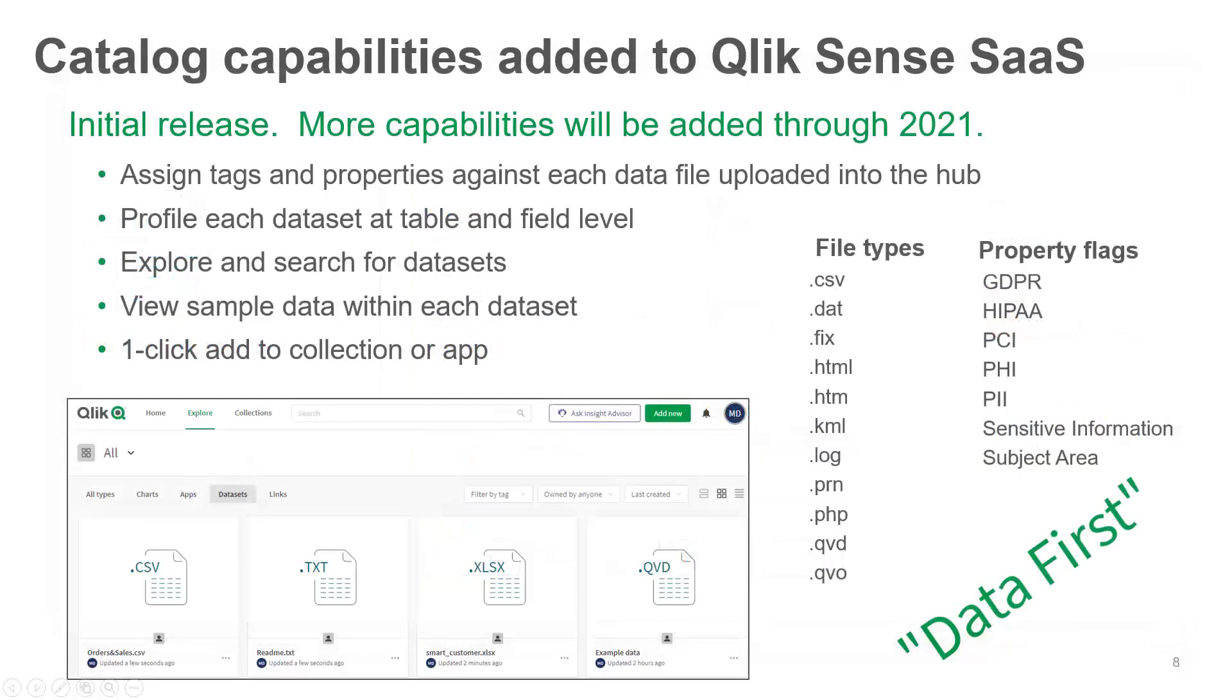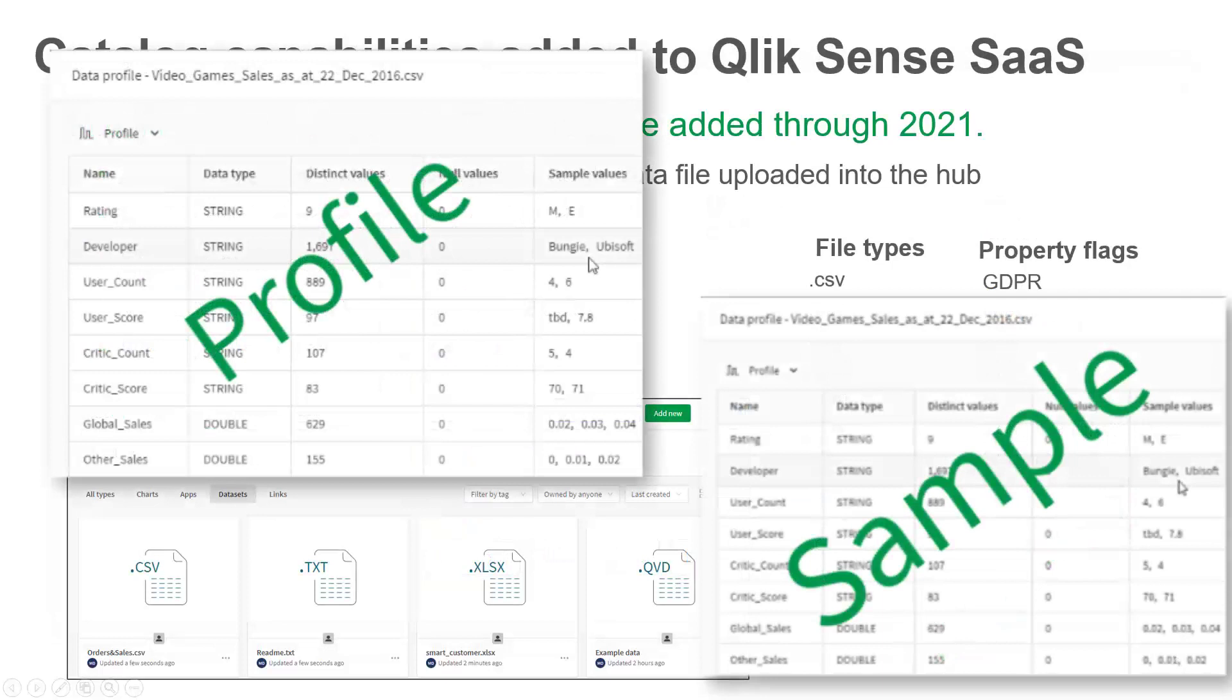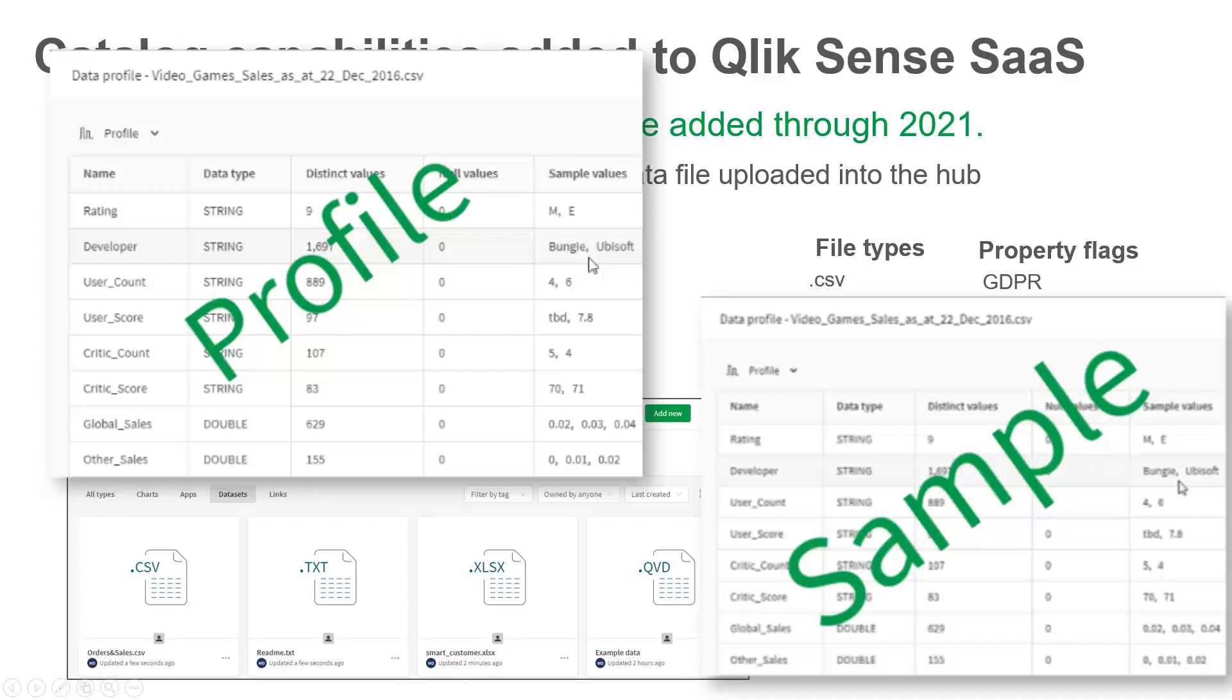They also can perform data profiling, as well as view sample data, making it easy to find, classify, and determine which data is best to use within a new or existing app. Let me give you a brief demonstration.